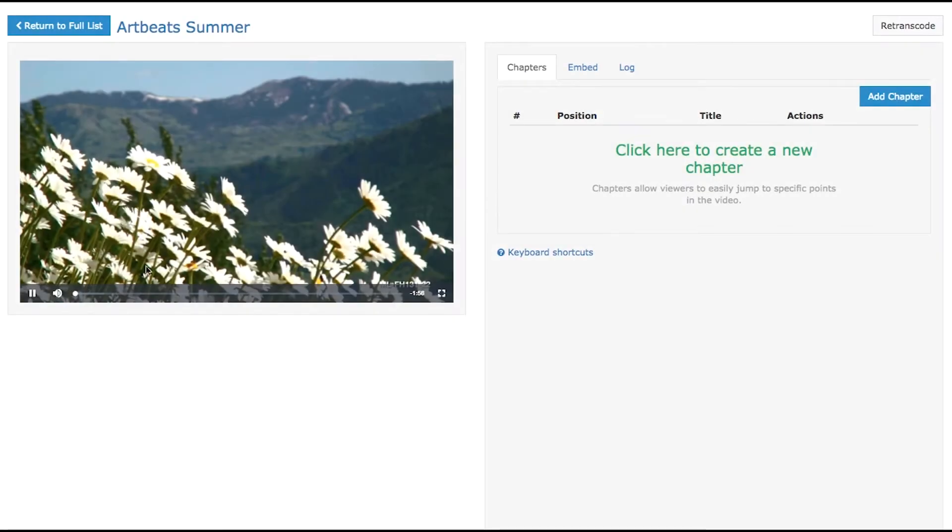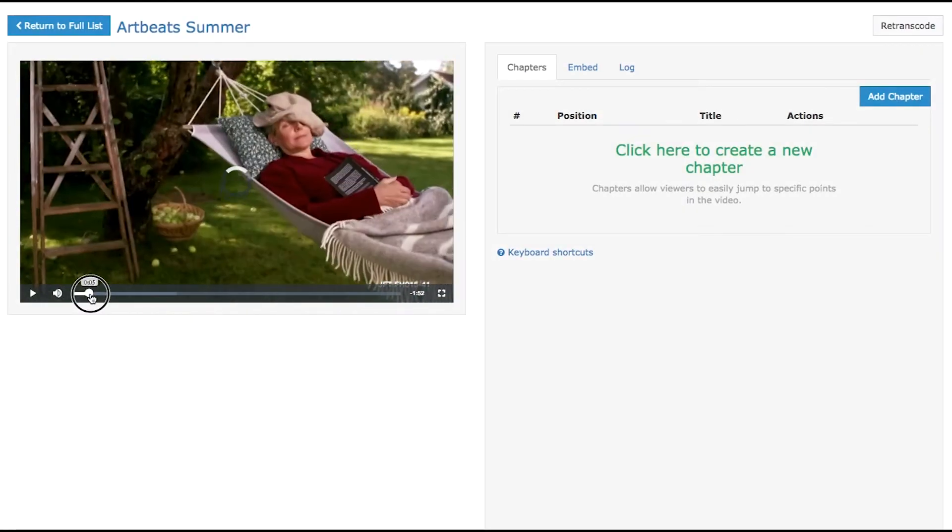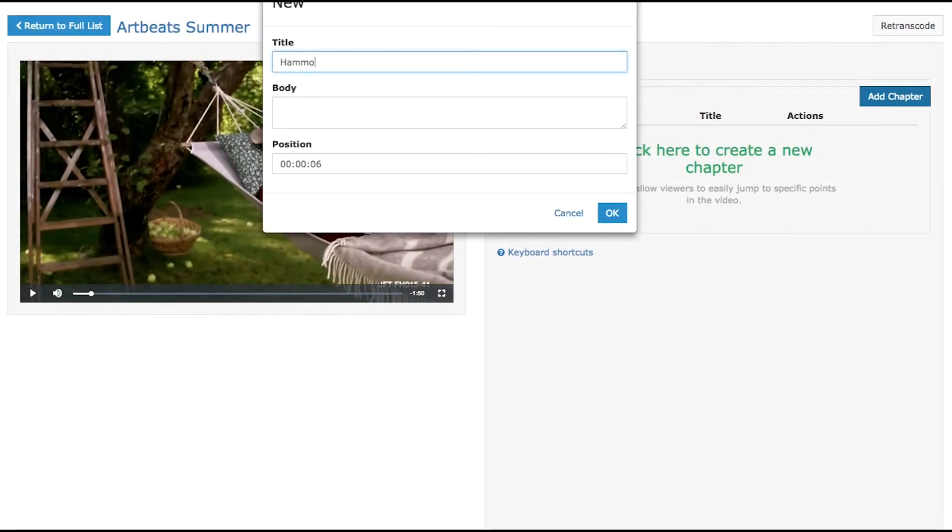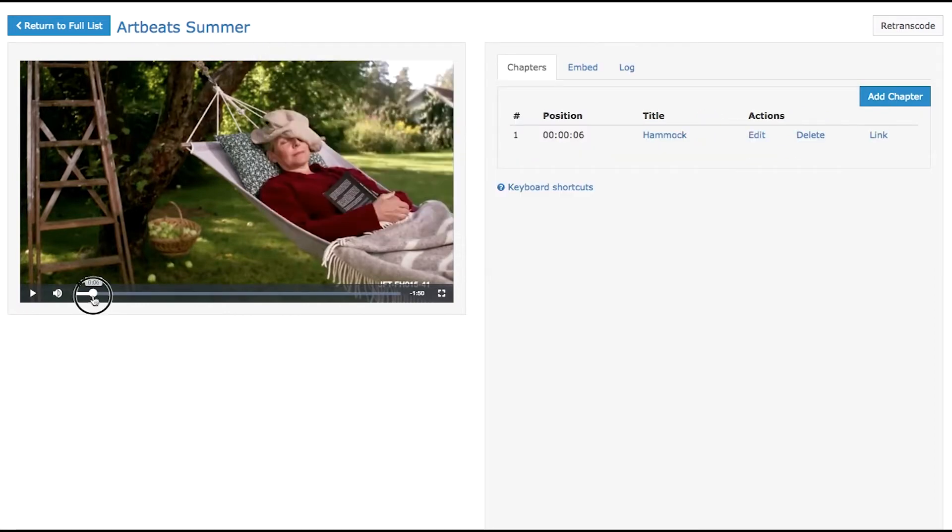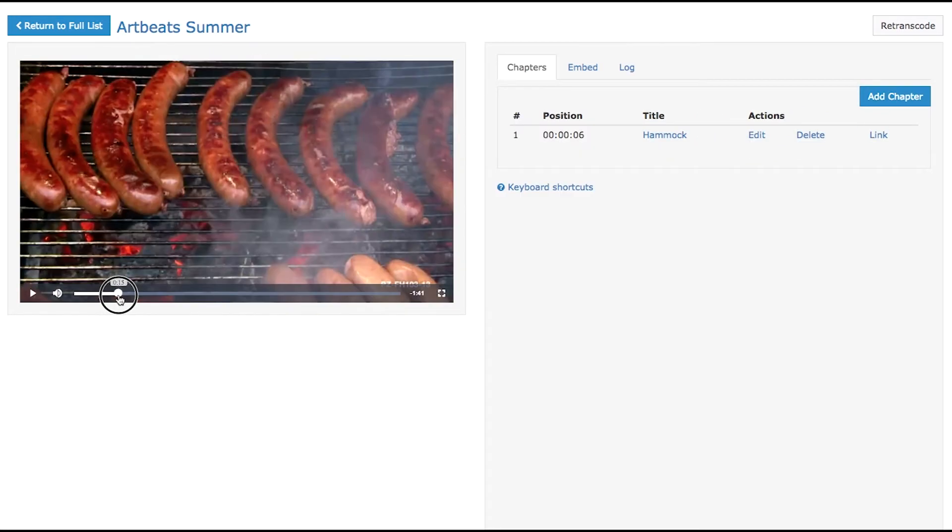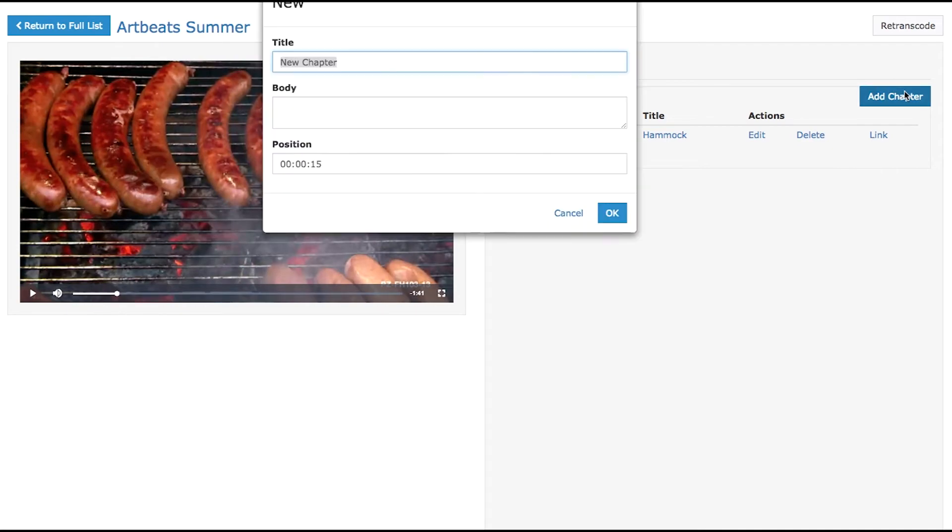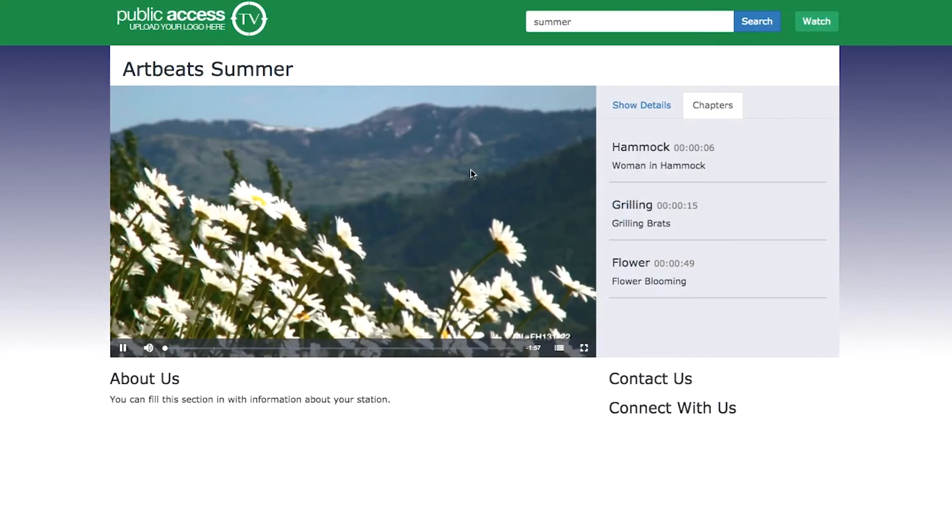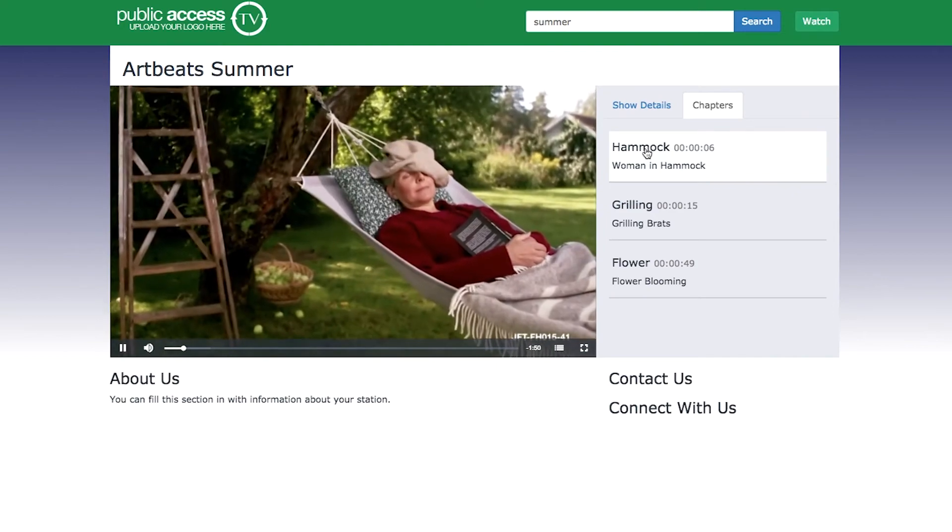And lastly, in version 6.1 we have added the ability to add chapter markers on VOD files. Now you can easily add markers within your VOD files that allow viewers to skip to specific points within a video. This feature is ideal for marking agenda items in meetings.